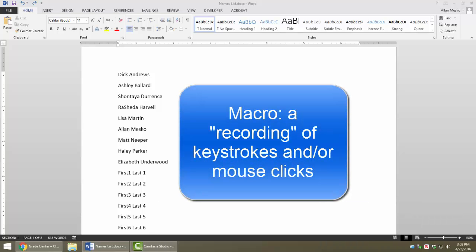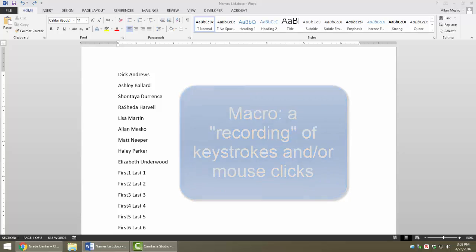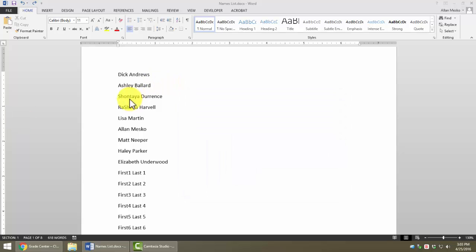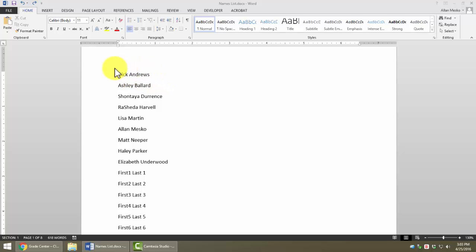A macro is simply a recording of a set of keystrokes and or mouse clicks. In Microsoft Word, open the Names List document. Let's assume that we have a task ahead of us where we're given a list of names that are given first name space last name and we want to put each one of them last name first, comma space first name.